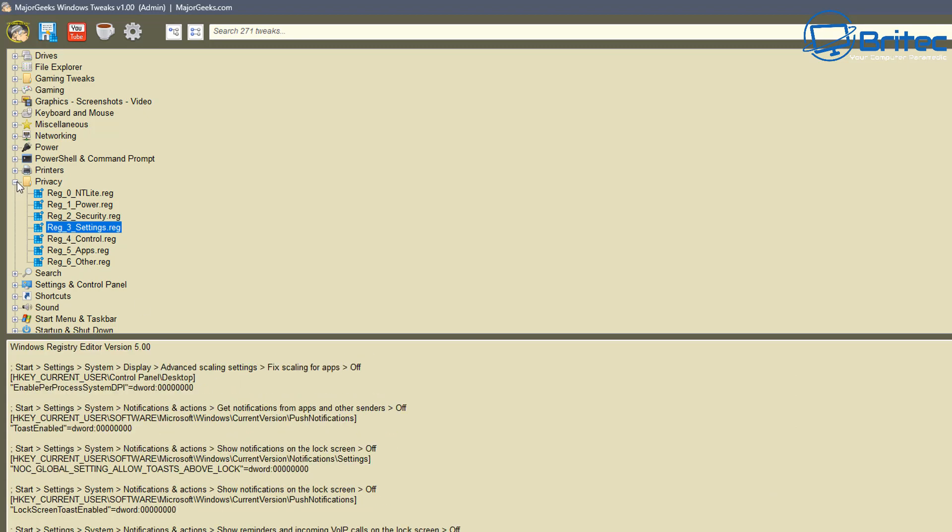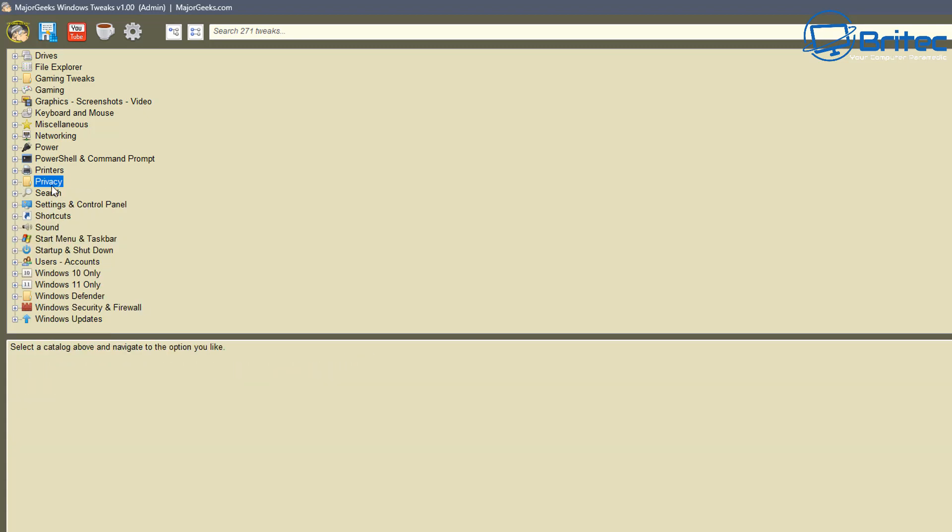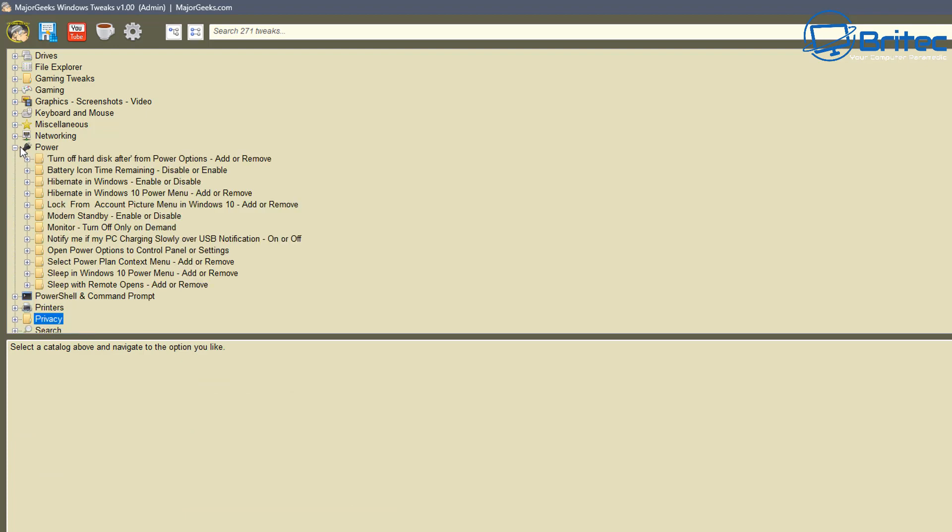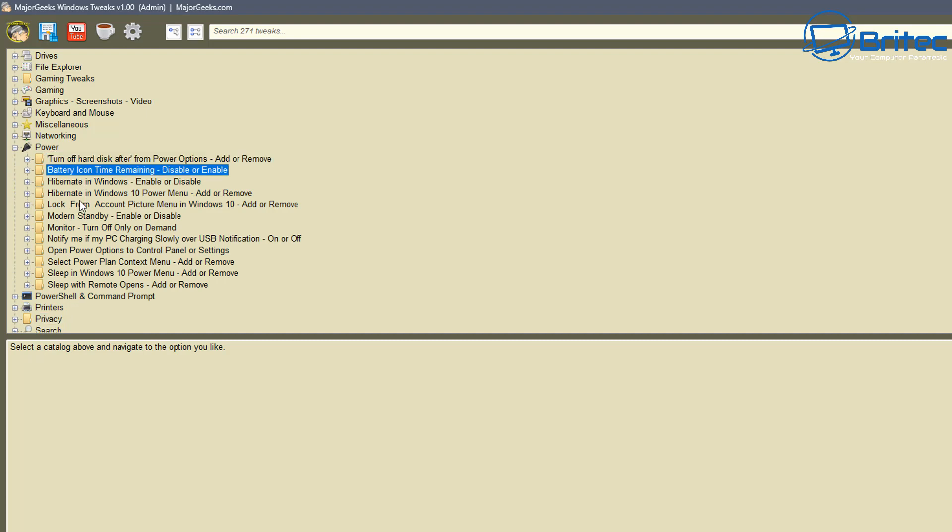But I might even make my own little program like this to compile all my own little tweaks that I like to use rather than using someone else's and compiling my stuff in with theirs. Rather than doing that, that way it will be my own little application.